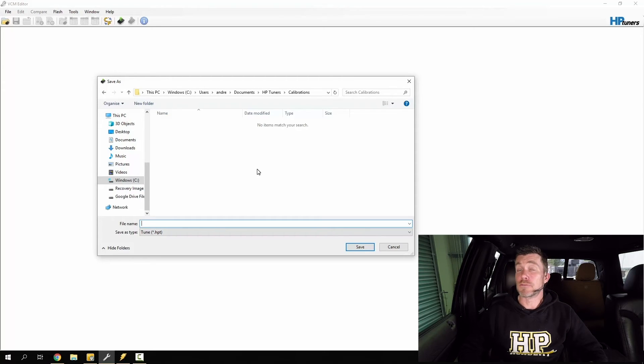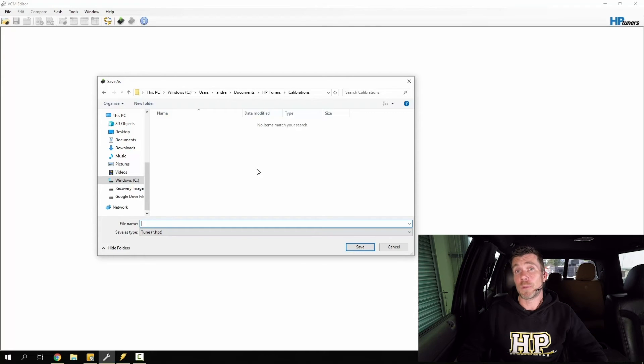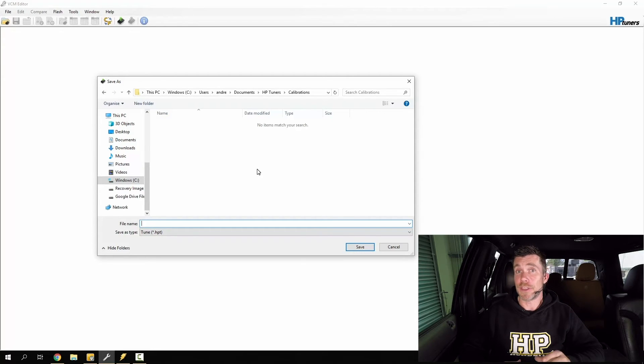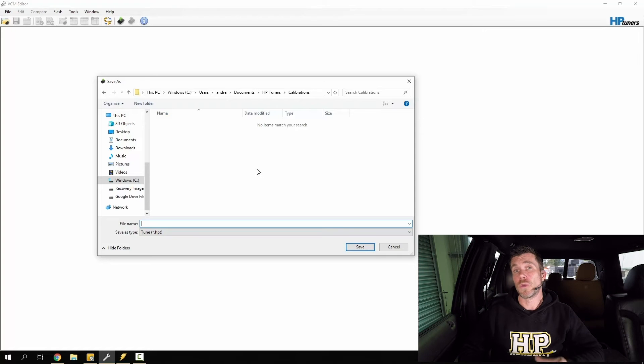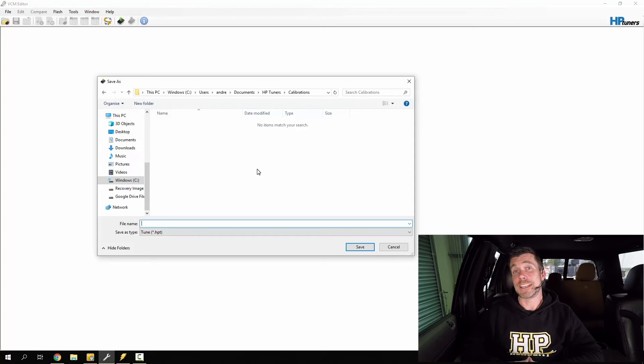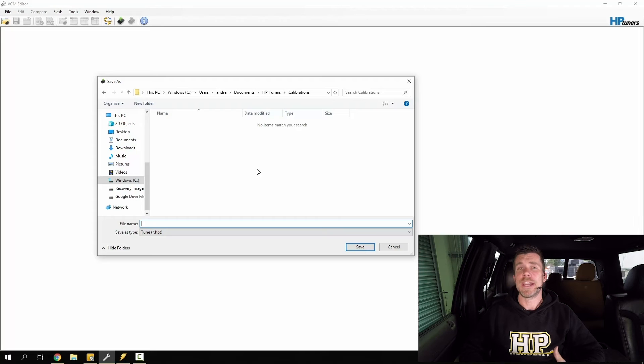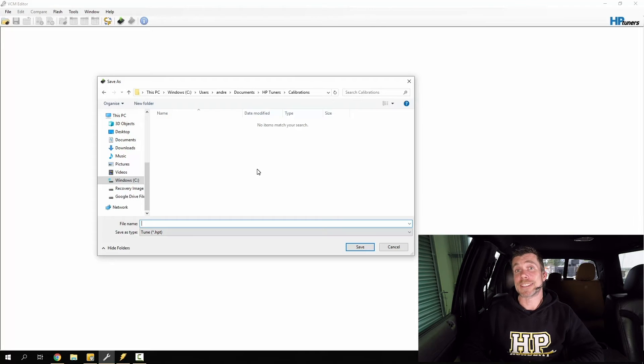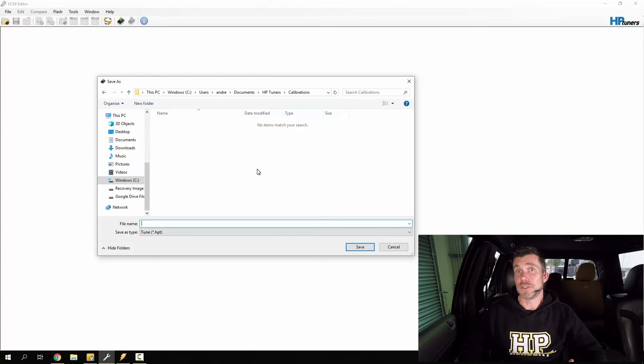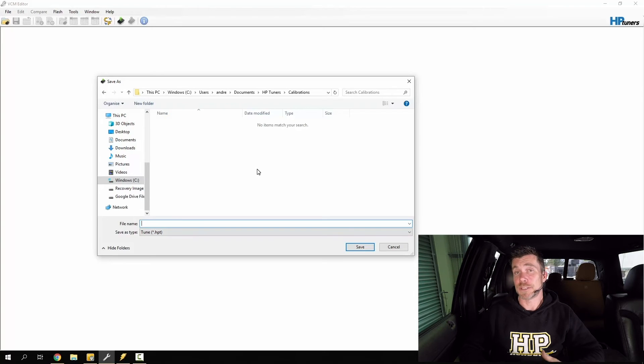Now it doesn't really matter what naming strategy you come up with. Personally I use the registration plate of the vehicle along with a description of the vehicle and finally a description of the calibration. And this is a convention that I try and stick with and I suggest that you do the same. Regardless how you name your files, just make sure that you're consistent.